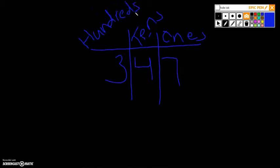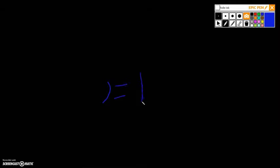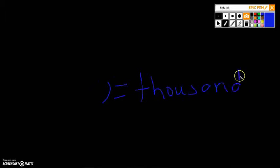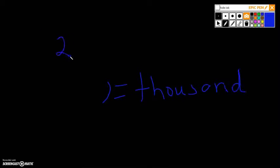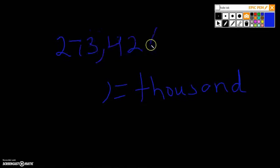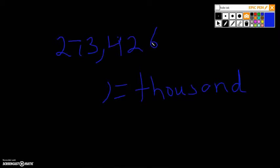Now, six-digit numbers are very similar. They just have this really cool thing that you know from writing called a comma. And that comma literally just means thousand. So when you see a six-digit number like this one, 273,426, you know what that comma means.